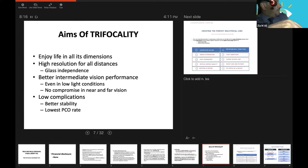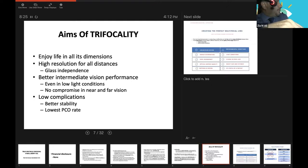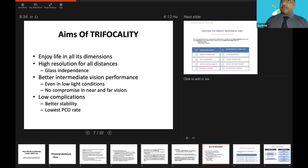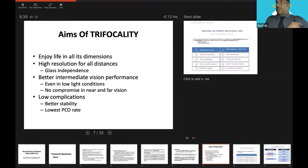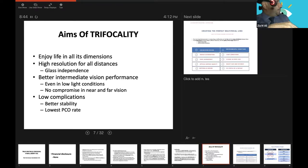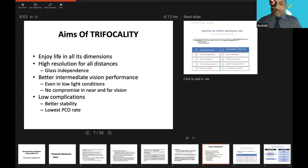Multifocality in true nature is an optical compromise. The trade-off of two or more focal points on the retina is associated with some level of photopic phenomena, halos and glare. In bifocal IOLs, you have this at the expense of intermediate vision. The challenge is to have a multifocal IOL that should provide continuous visual acuity over all three distances: near, intermediate and far vision, with minimal photopic phenomena and the greatest amount of light reaching the retina for optimal contrast sensitivity. These are the aims of trifocality.